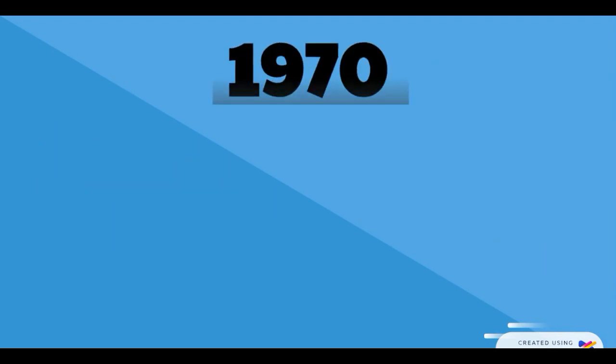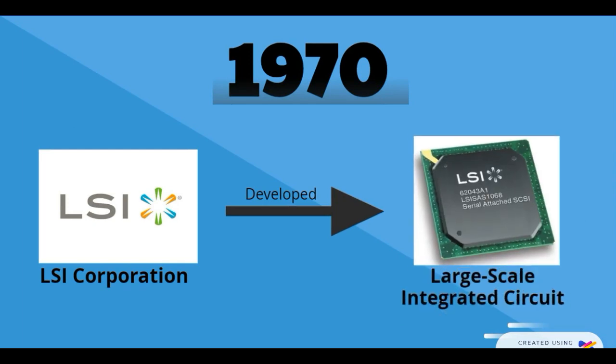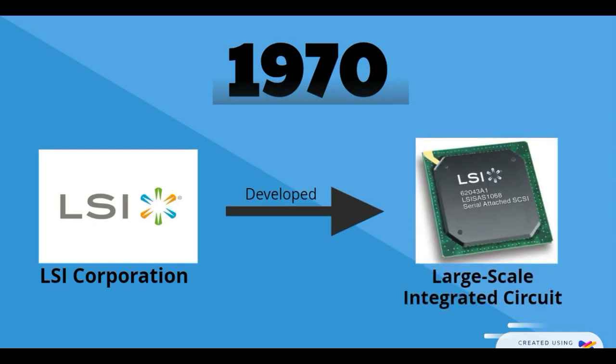In 1970, LSI Corporation developed the large-scale integrated circuit.